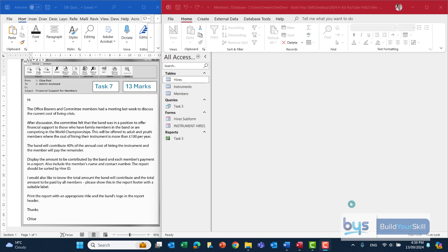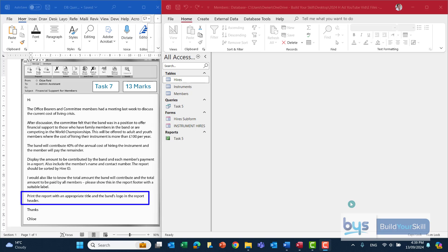Let's look at task 7. You'll see it's worth 13 marks, so a lot to do and there's a lot of reading in the question. One tip for you: go to the very bottom of this question. The last thing you're being asked to do is to print the report with an appropriate title and the band's logo in the report header. That is telling you that this is going to be a database report.